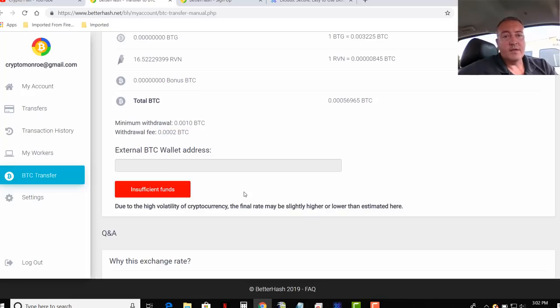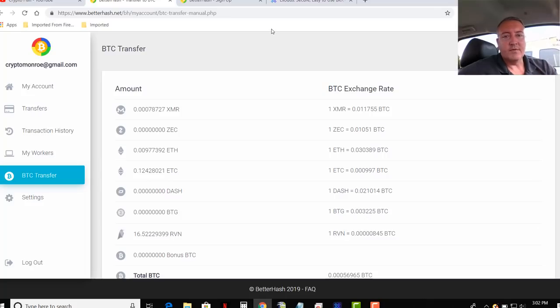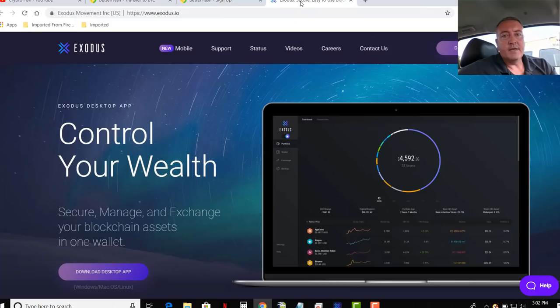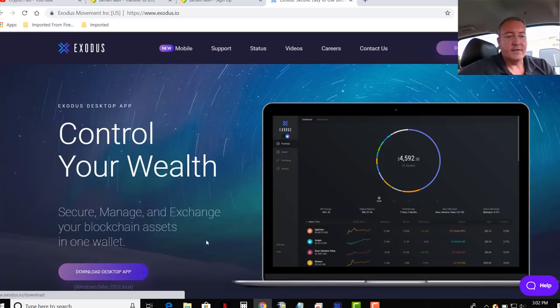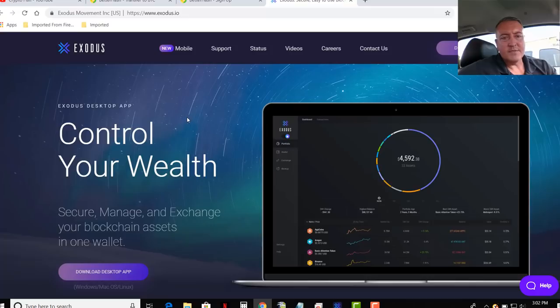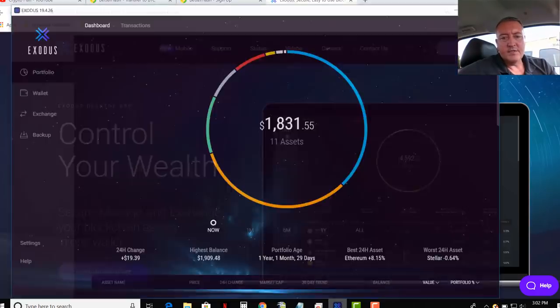Speaking of wallet address, you're going to need a wallet. So one of the ones I use, I have multiple different wallets, software wallets. It's basically like a wallet you have in your pocket, but it's for digital currency. So the one I use is Exodus right here. So you just click download desktop app for your Windows PC. Go through the prompts and it's a real easy setup.